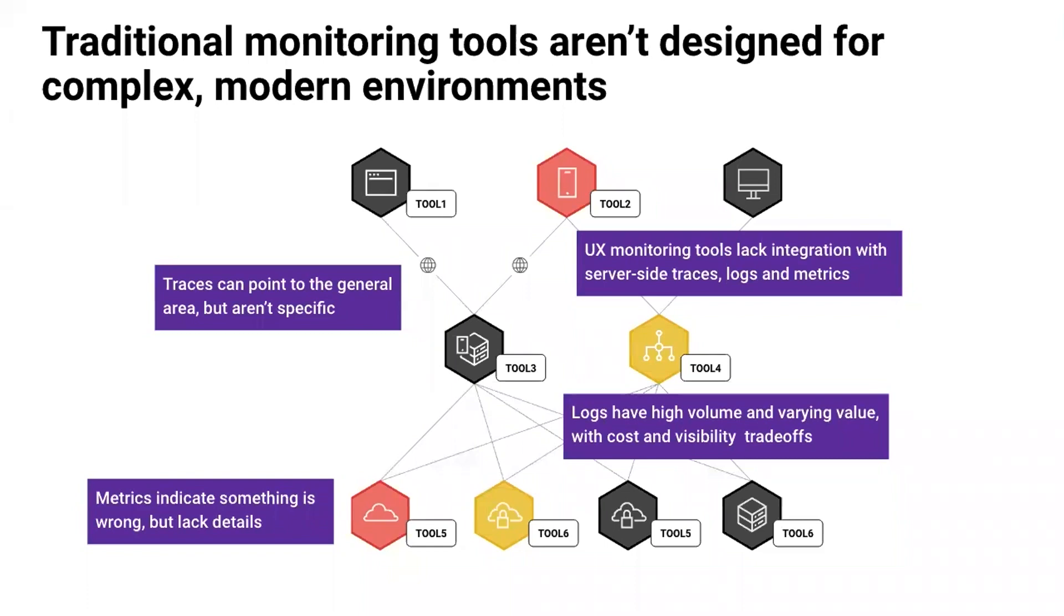Traditional monitoring tools rely only on visibility into one aspect of the system. For example, metrics will indicate that something's wrong, but lack the details. Traces can point to a general area, like traces from your application source code, but they're not specific enough. And UX tools lack the integration with backend data.